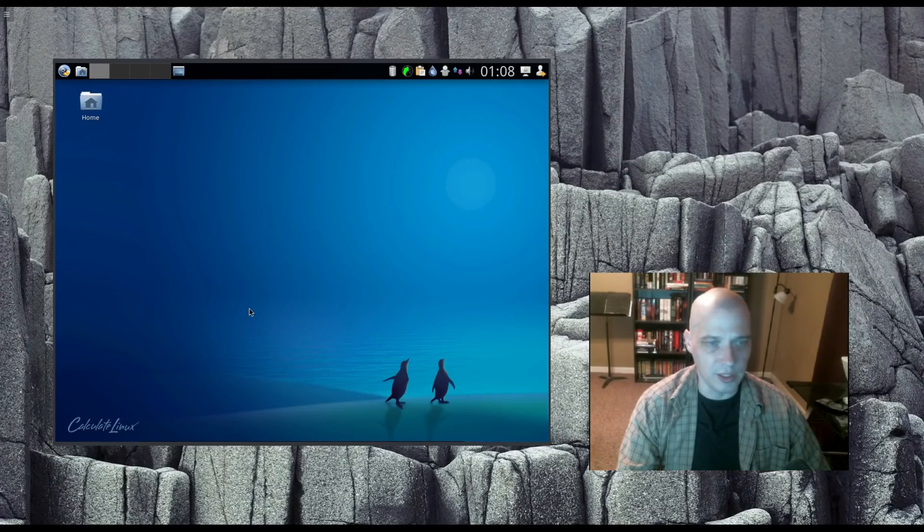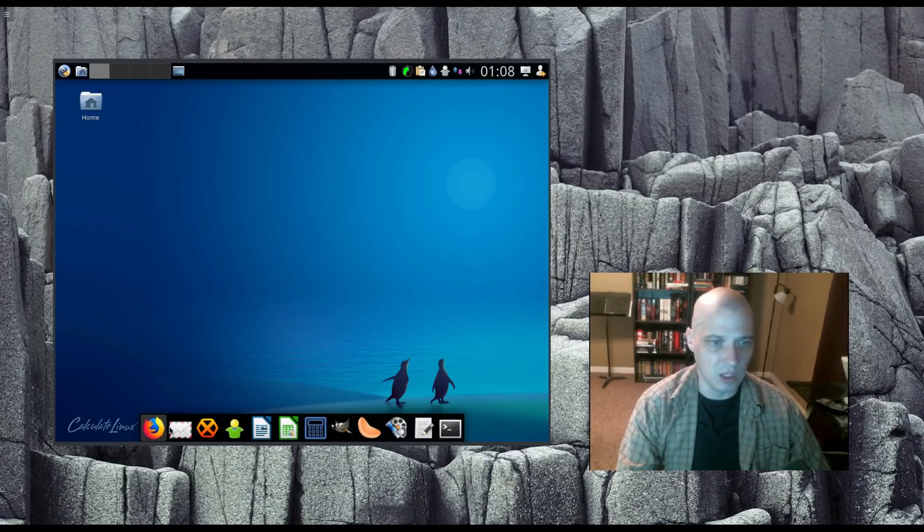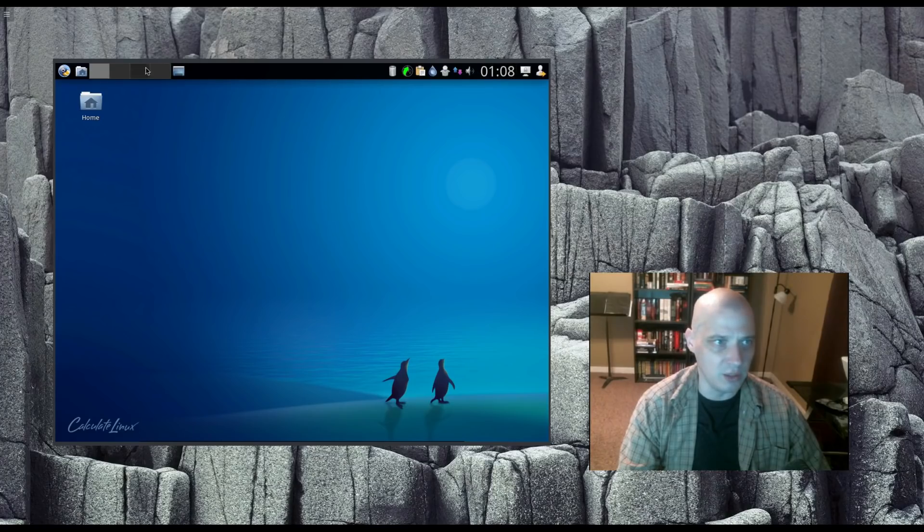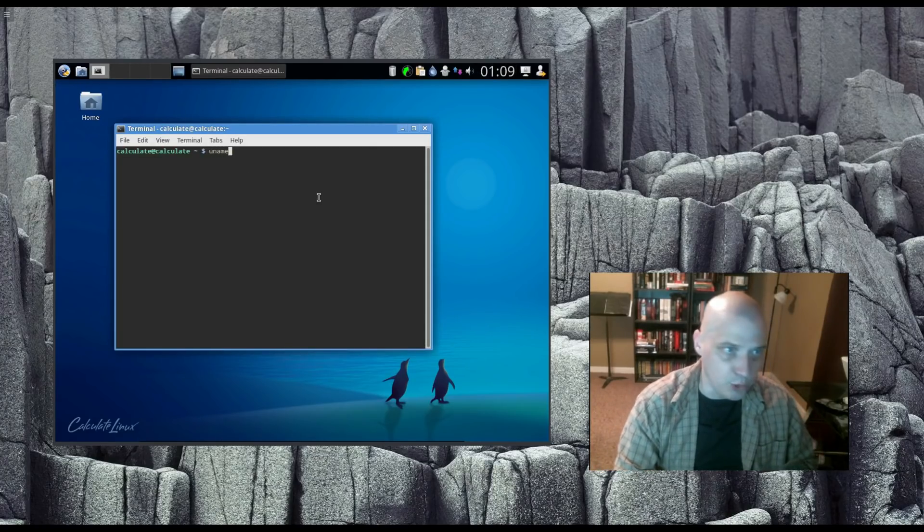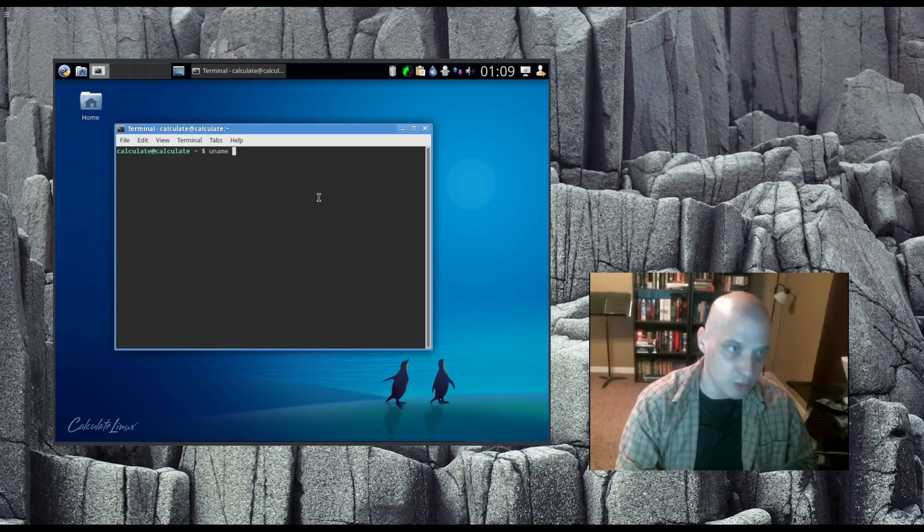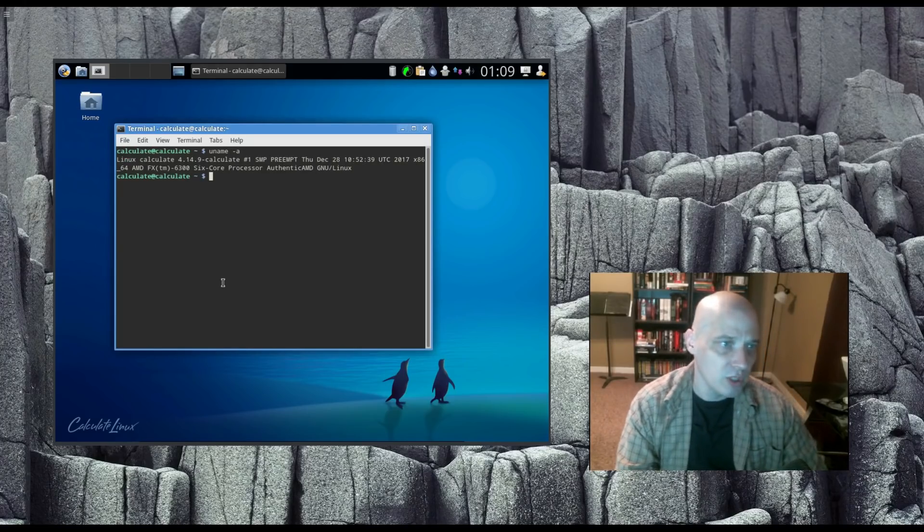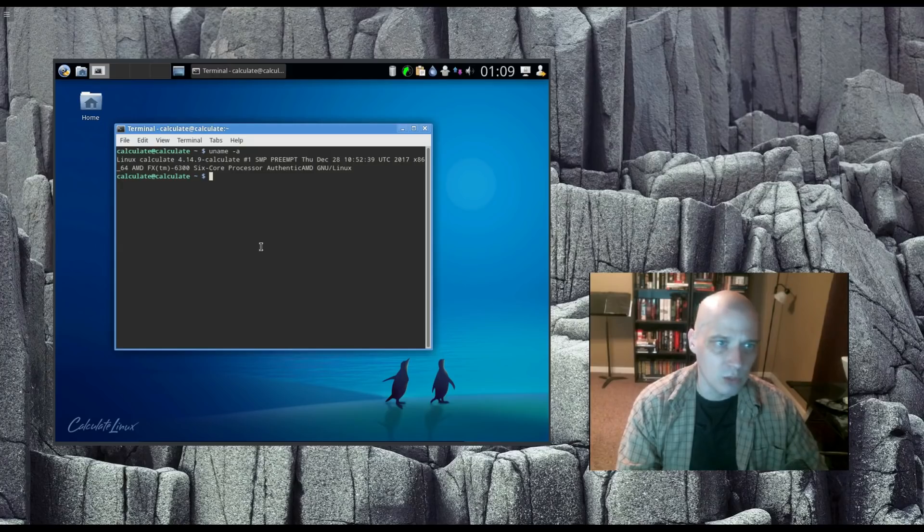It's your standard XFCE desktop environment. It has a panel at the bottom, a dock-like XFCE panel at the bottom, and then an XFCE panel at the top. If I open up a terminal and do uname -A, we are Linux Calculate. The kernel is 4.14.9.